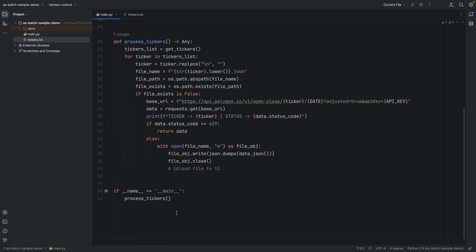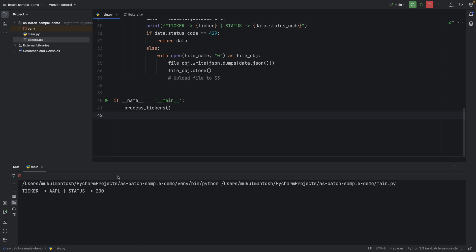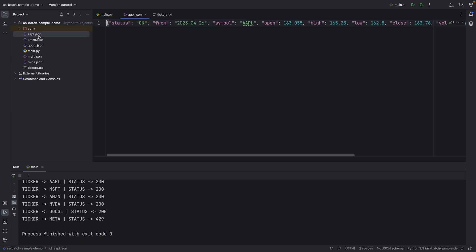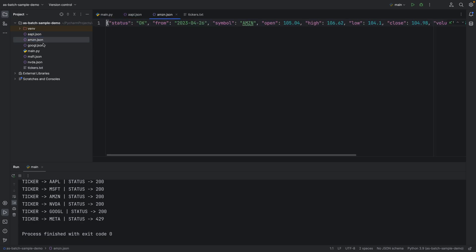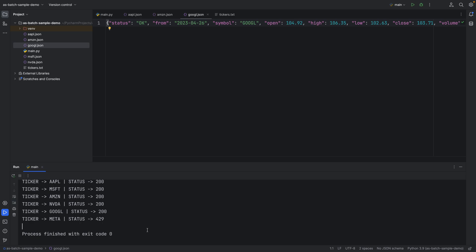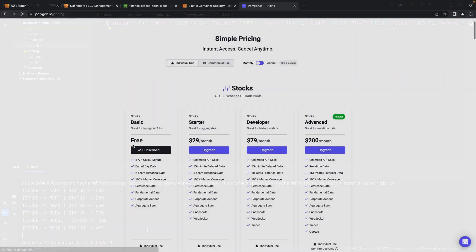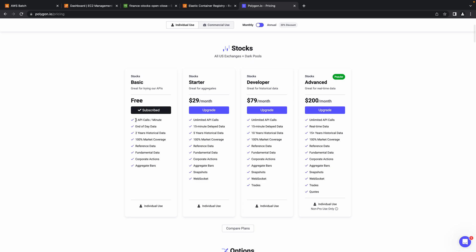Let me run the program and see what happens. There are few successful API calls, and in the left, you can observe few files were created. Great! We received the data. As I was speaking few minutes back, the rate limit. You can observe in the console after 5 API calls, we reached the limit and got the 429 response code. The reason is, we are using the free version of Polygon which allows 5 API calls per minute.